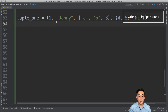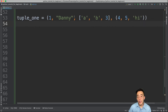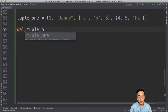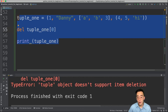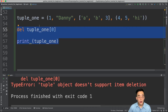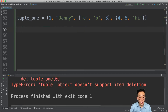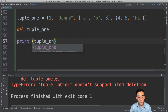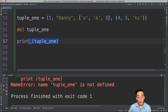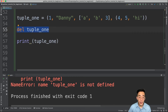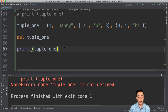Tuple's immutability also applies to element deletion — we cannot delete any individual element in the tuple. For example, del tuple1[0] throws an error: 'tuple object does not support item deletion'. The only deletion we can perform is deleting the entire tuple variable: del tuple1. If we then try to print tuple1, we get a NameError saying 'name tuple1 is not defined', because the variable was deleted on the line above.